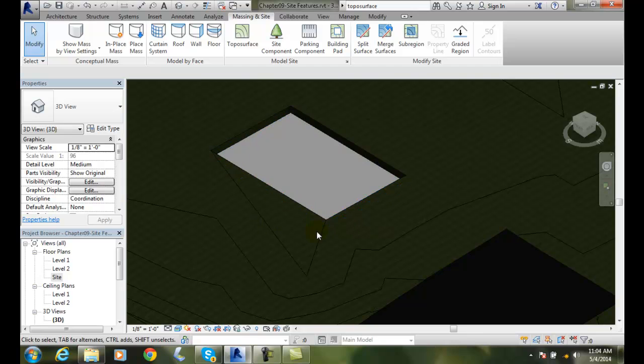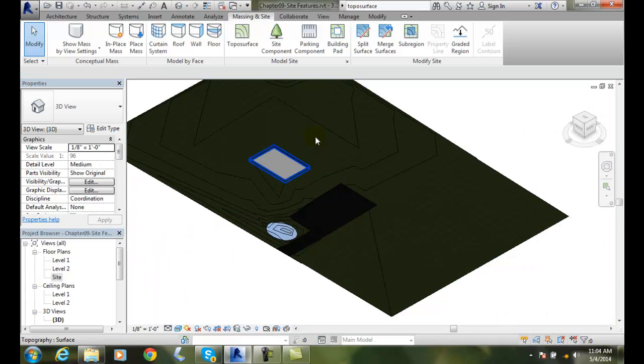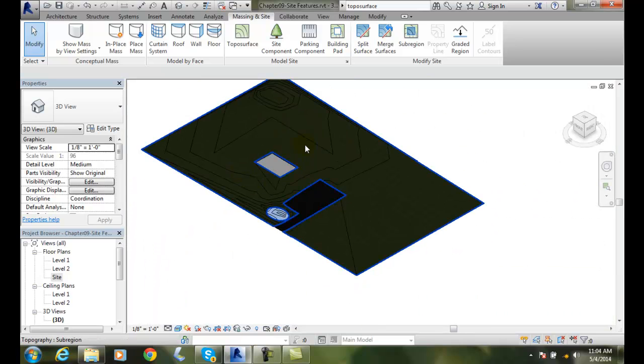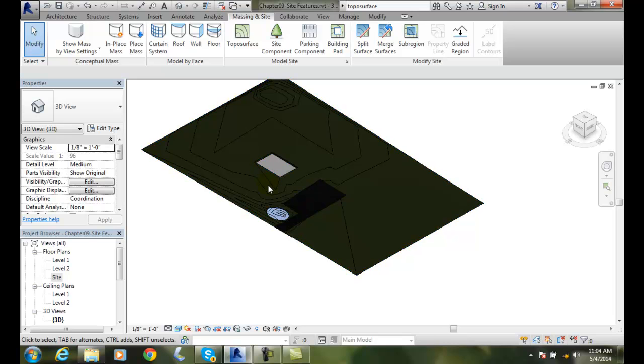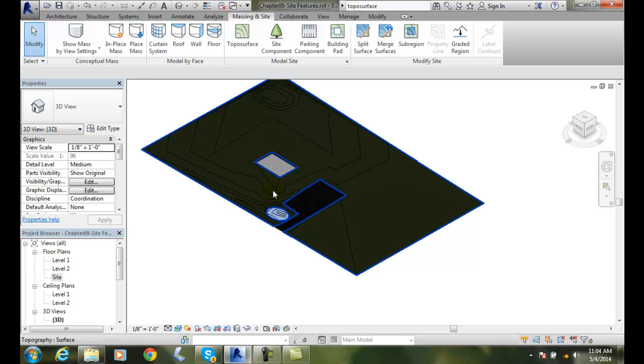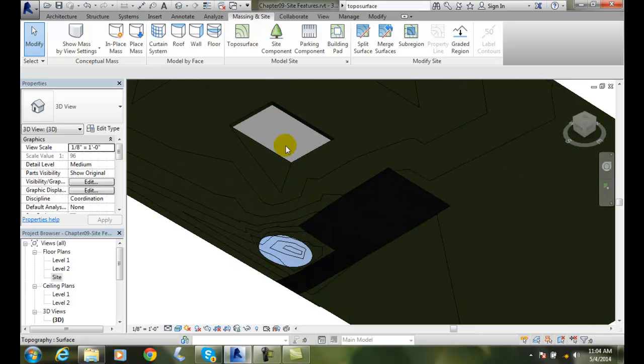So the pad is just basically a foot thick concrete representing concrete at this point. So that now the calculations of the dirt have been calculated around that building pad. So we can create building pads so that our surfaces will automatically adjust for not having any earth in that area where the building is going to be built on its footings and foundation.